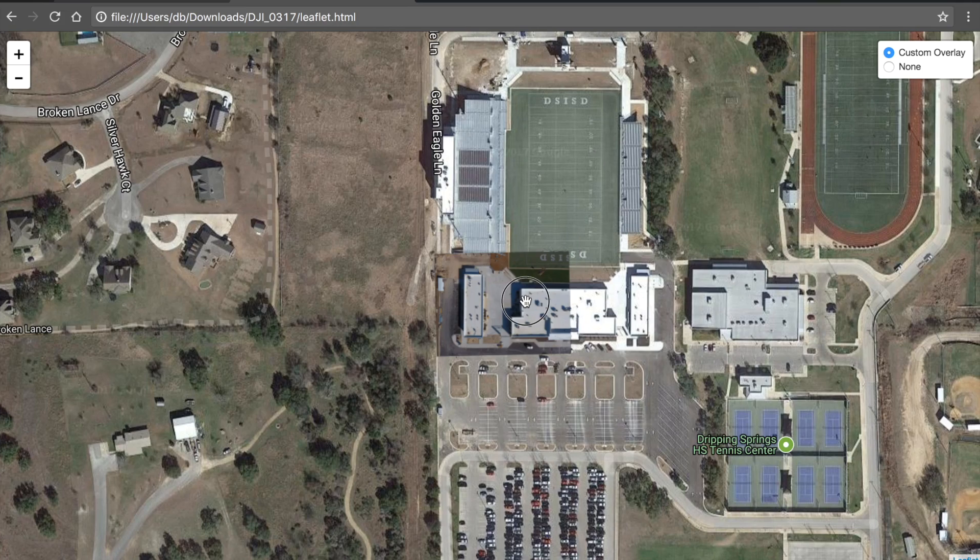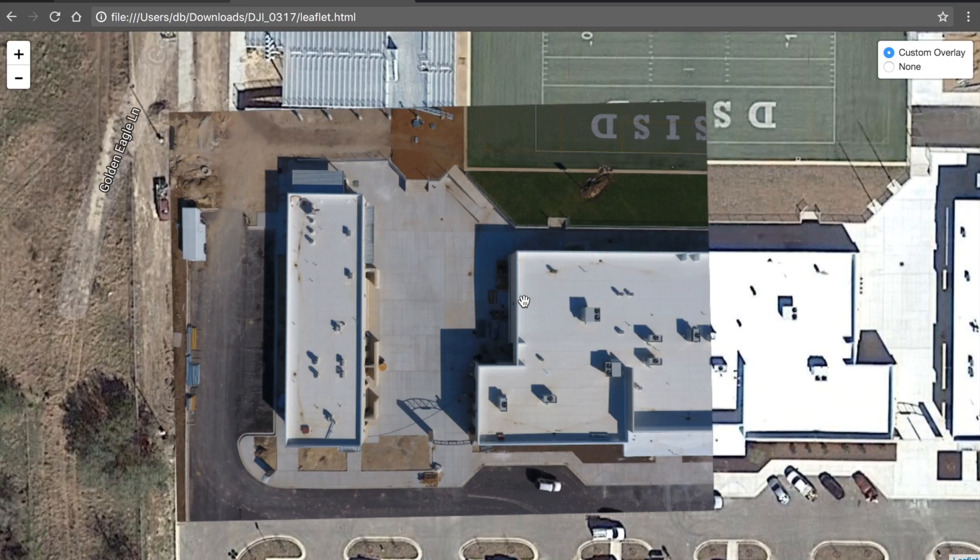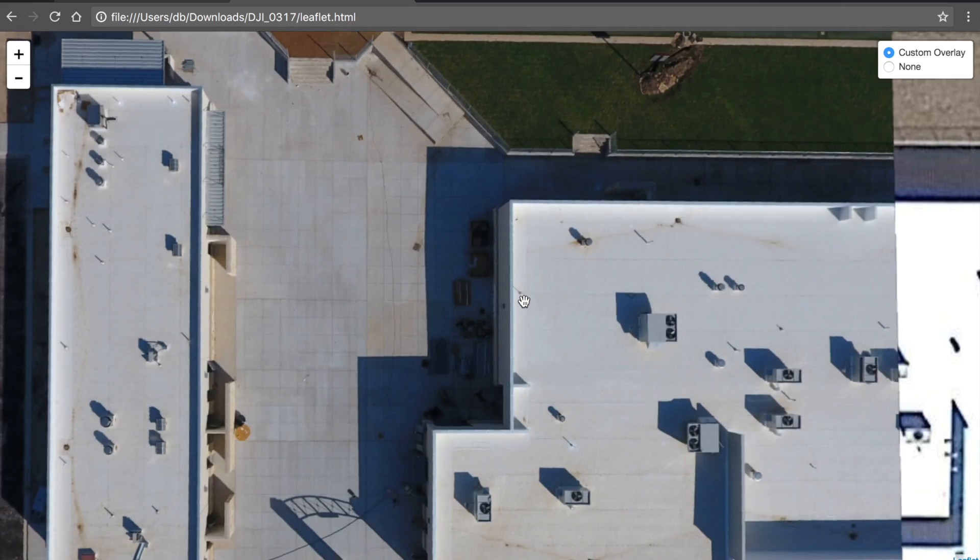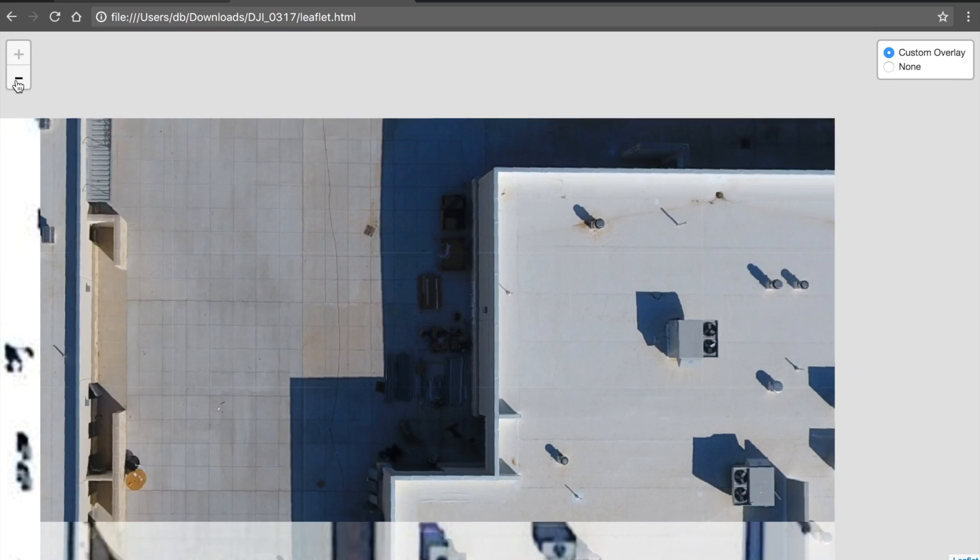So once again here's the leaflet page. I'm going in 20, 21, 22 and can zoom out.